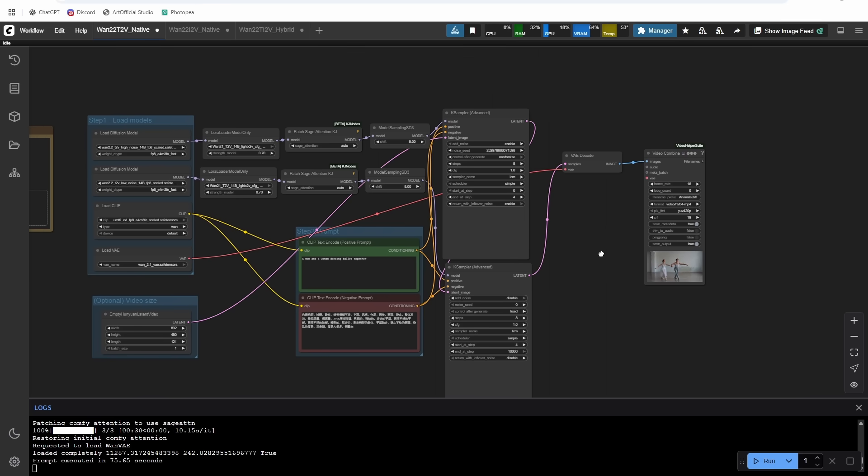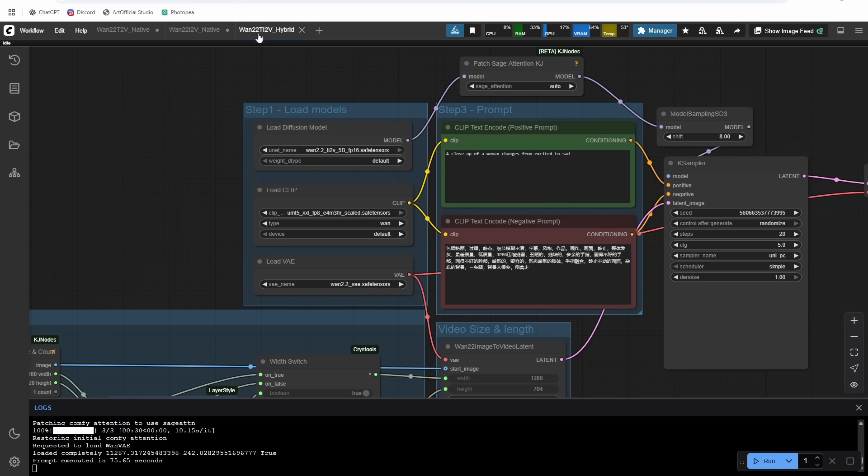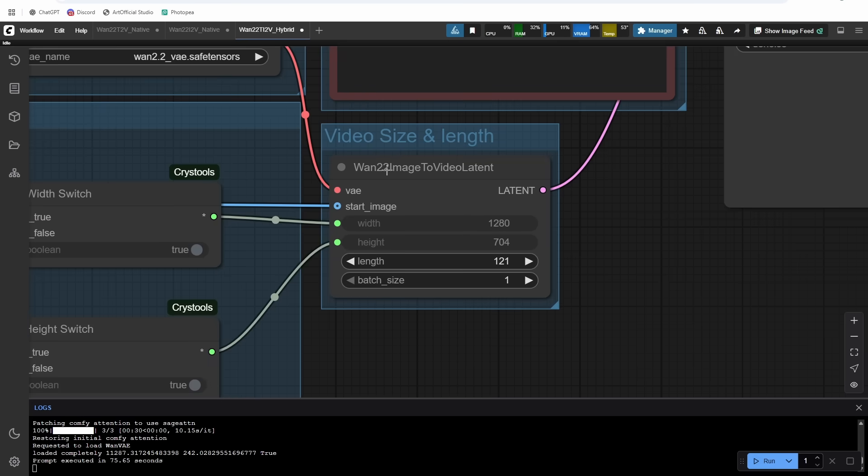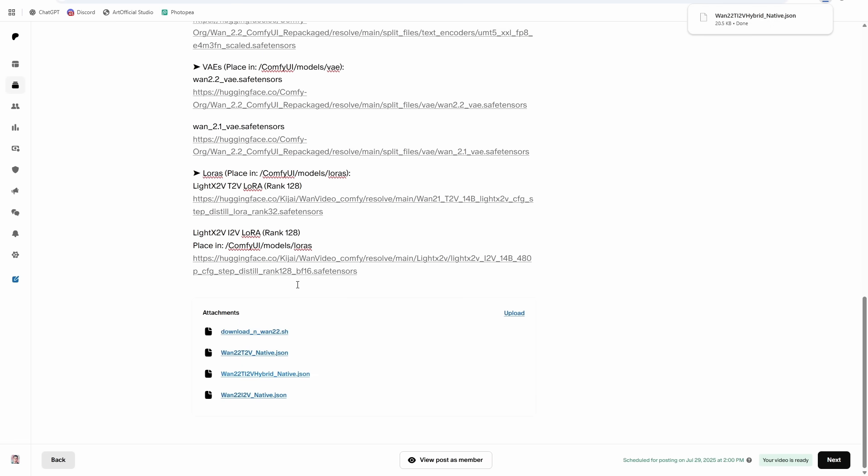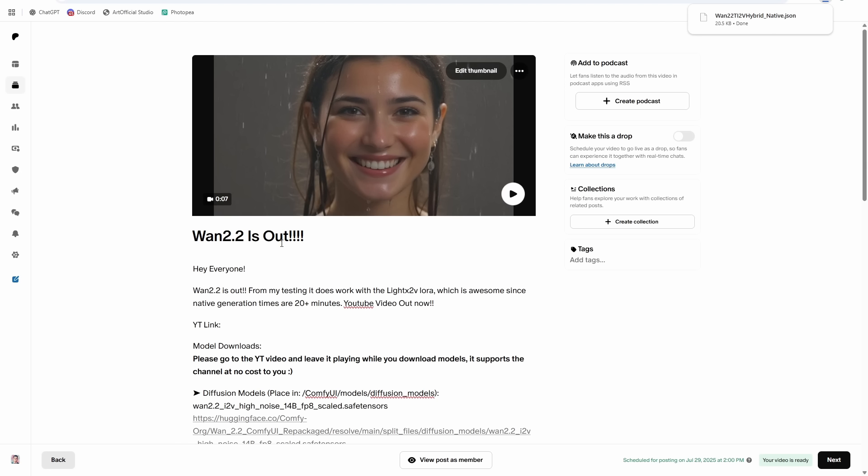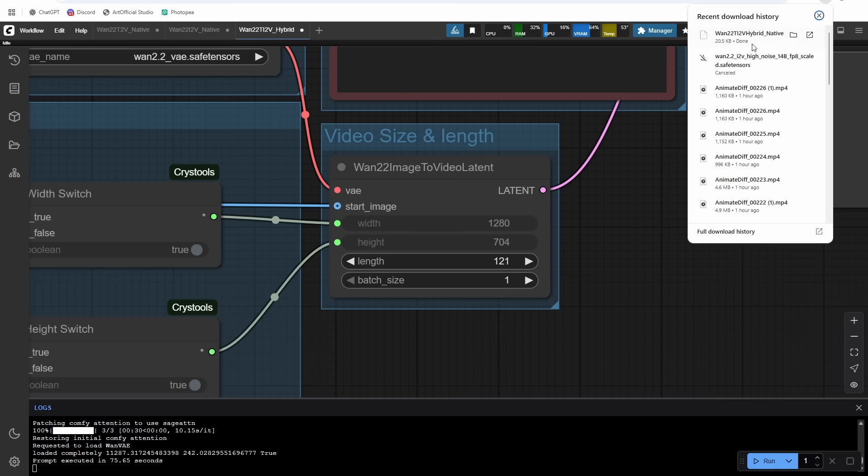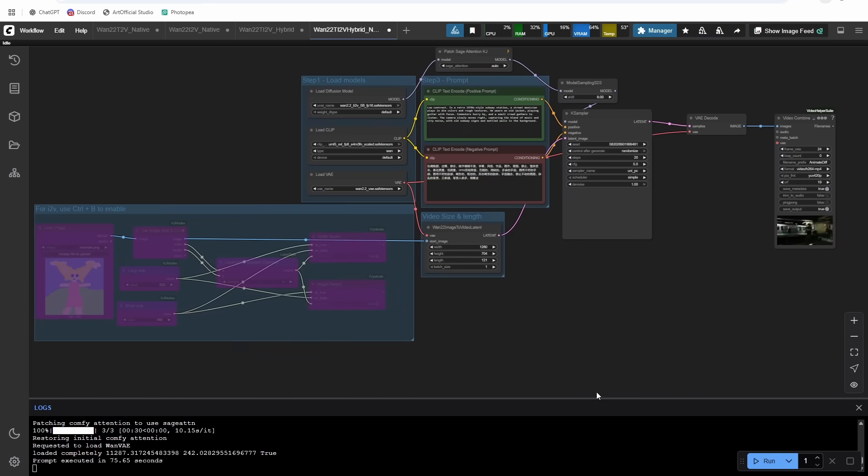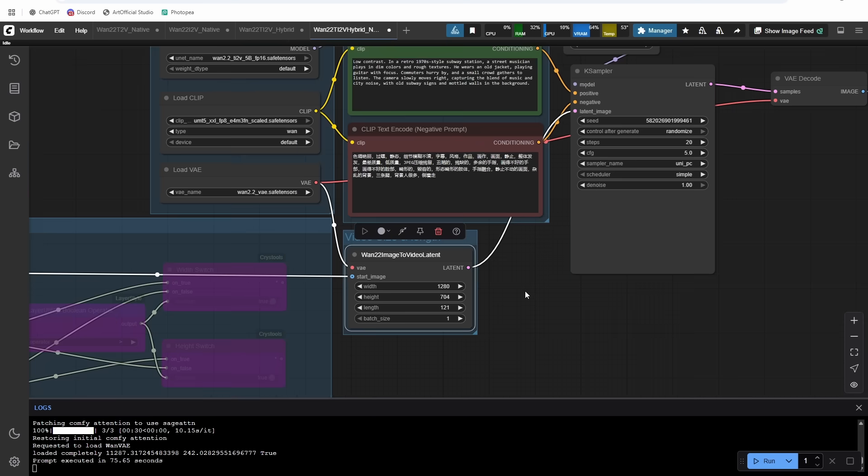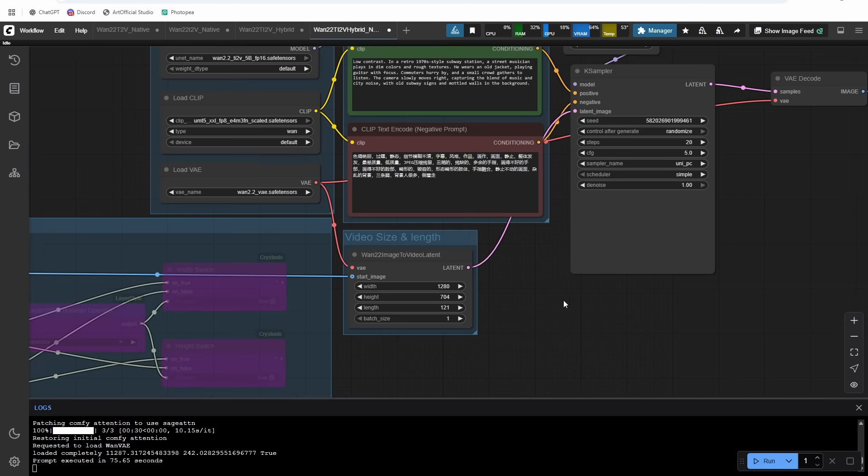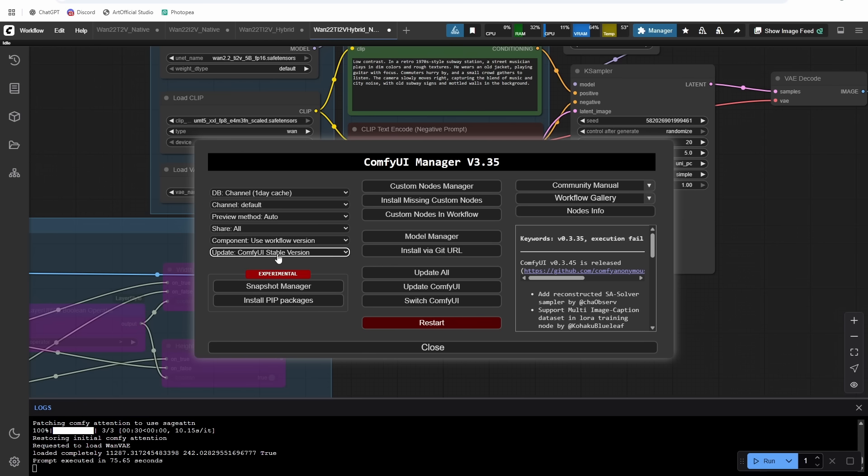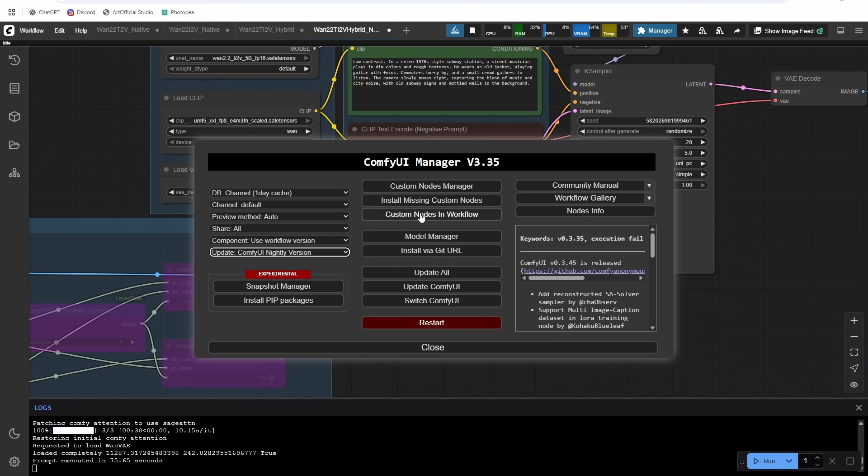And then we'll get into how to make sure your comfy UI is upgraded all the way so that you can use these models as well. But the first thing you're going to want to do to make sure comfy wise updated is just drag in the hybrid workflow. There's a new node here, this Wan 2.2 image to video node. So let's download the workflow, there should be a link in the description, you can also get the workflow on my Patreon page. So if you download it and drag it in, you should see this Wan 2.2 image to video latent node, if your comfy wise updated all the way. If you don't get this node, if you get a node missing error, then we need to update comfy UI to make sure that we have the latest.